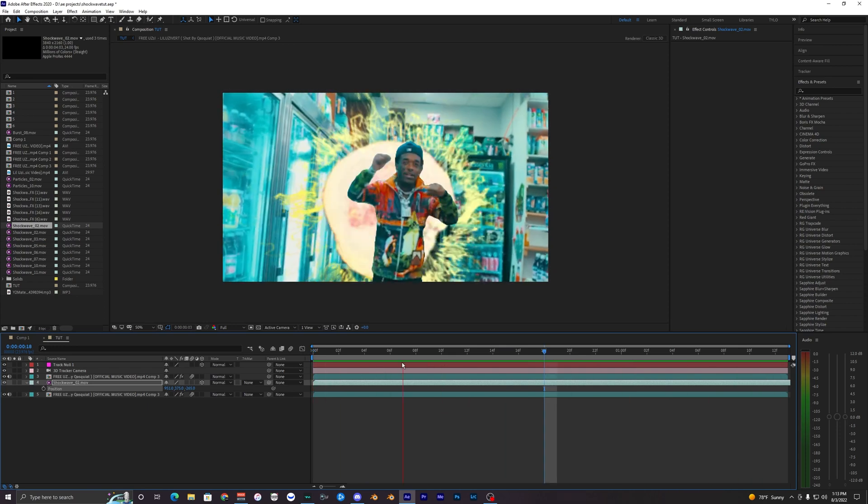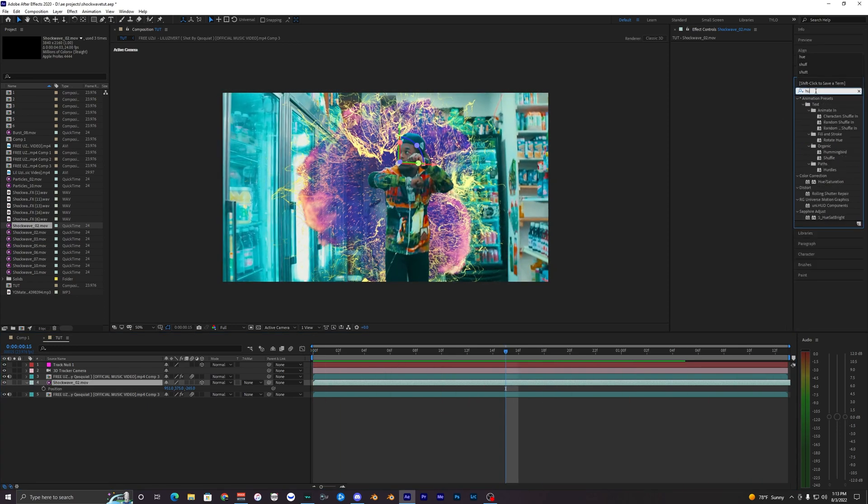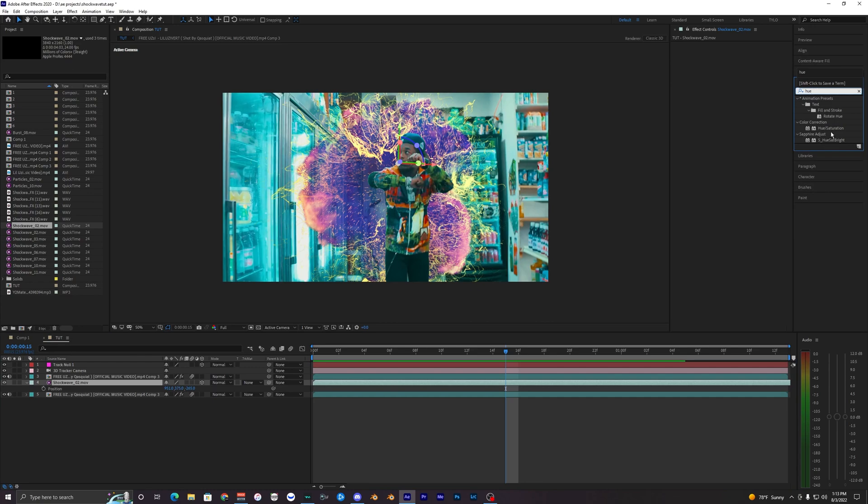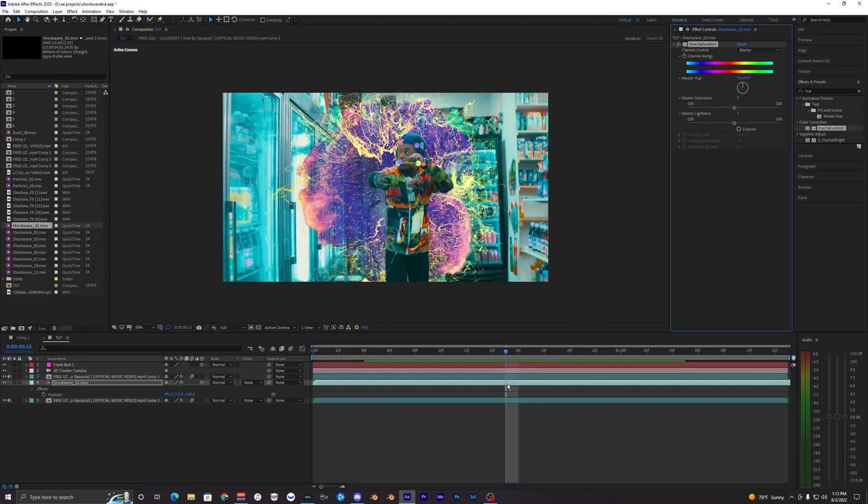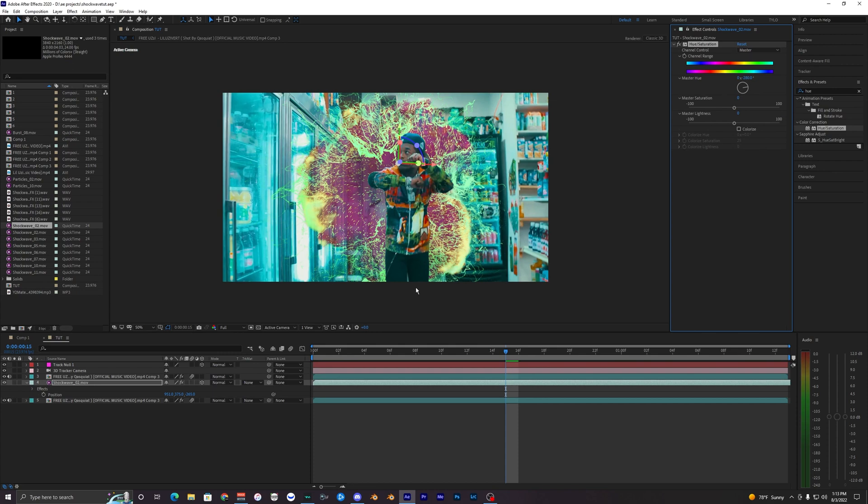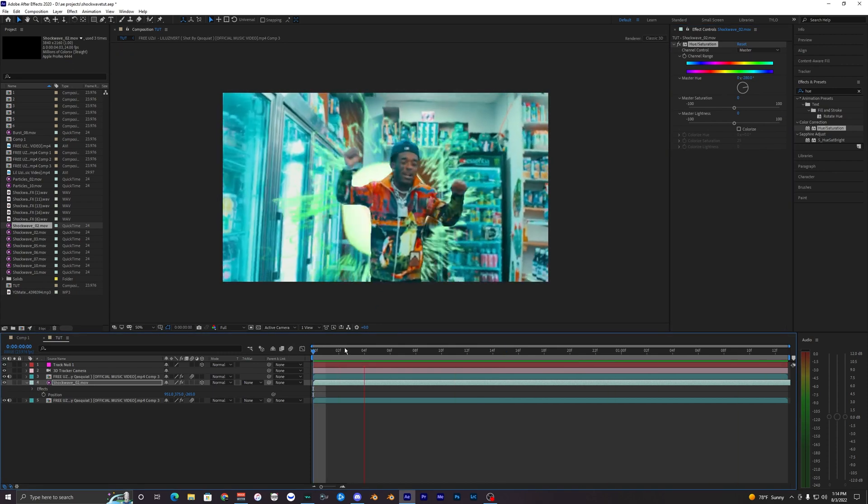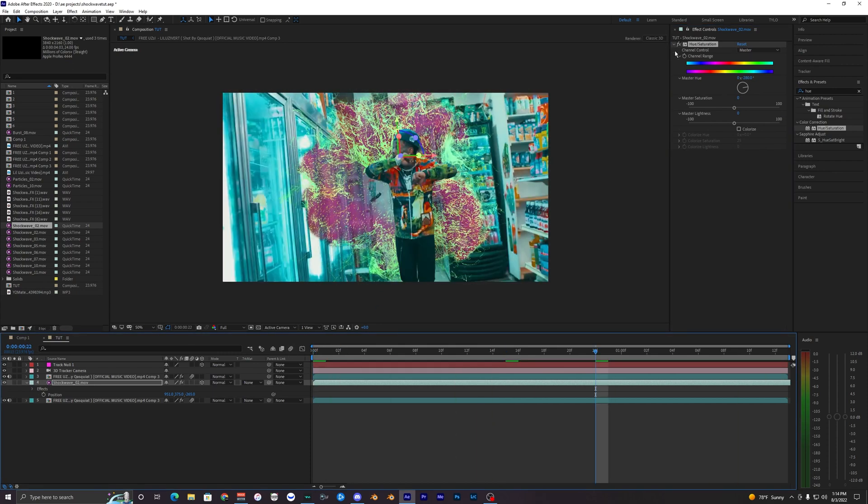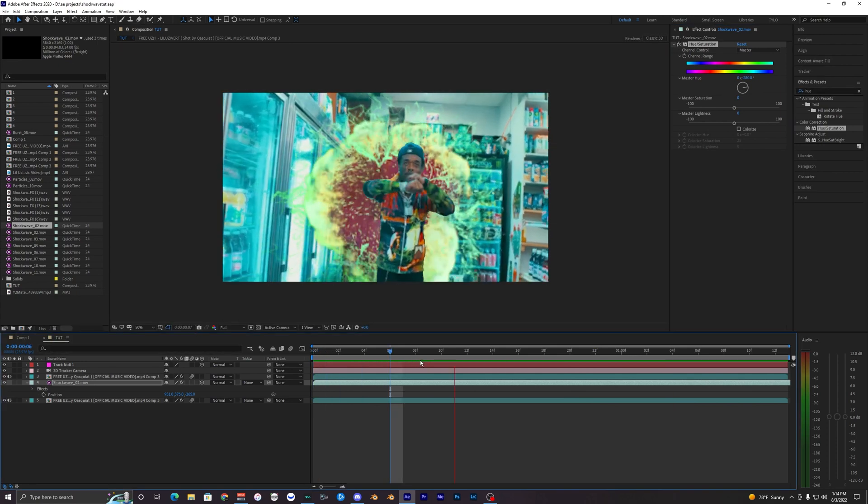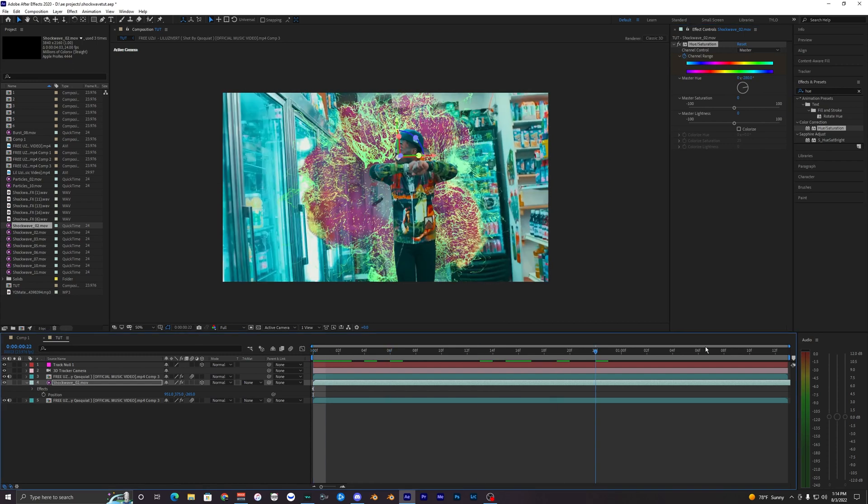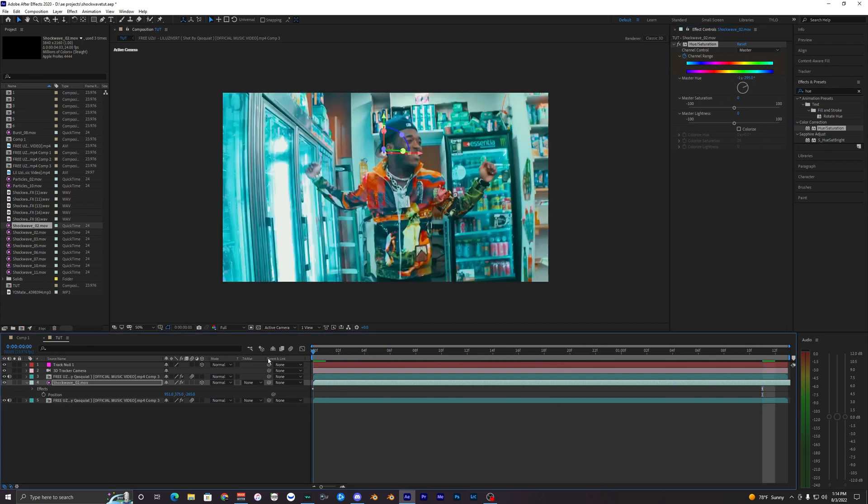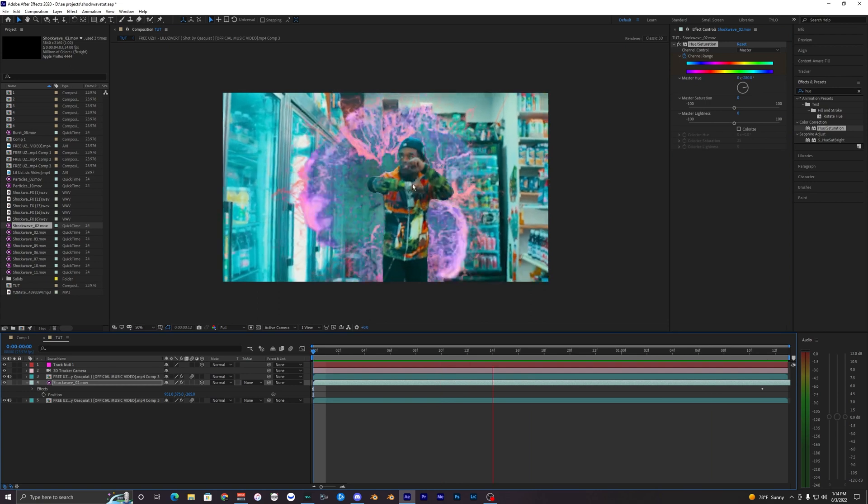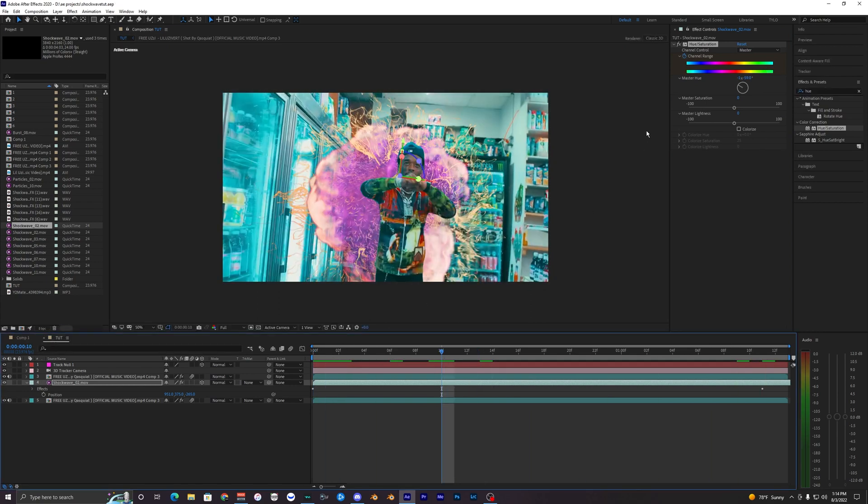Another thing you can do is go up to your effects and search up hue/saturation and bring this onto your shockwave. You can mess with the master hue here and choose whatever color you like. We could do something like this. Now we have a totally different color from the original one. If we toggle this, we can mess with anything, totally customize it. We could even keyframe it by going to our channel range, hitting the stopwatch, and keyframing our color here. Now we have our shockwave changing colors, which is kind of cool. You can mess with that and make tons of different styles.